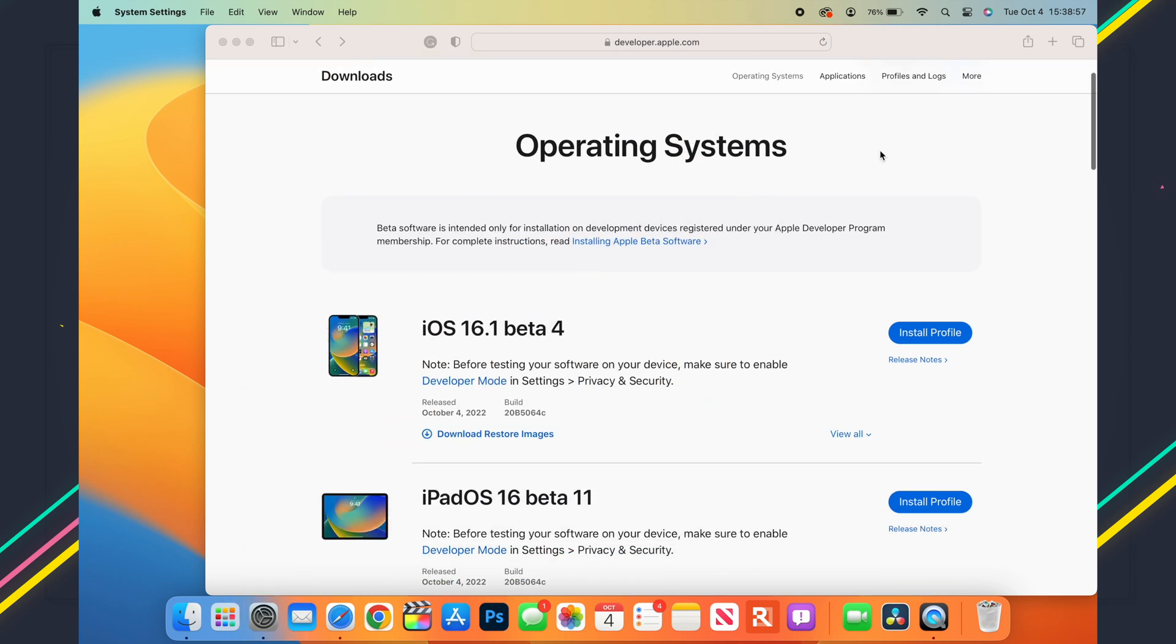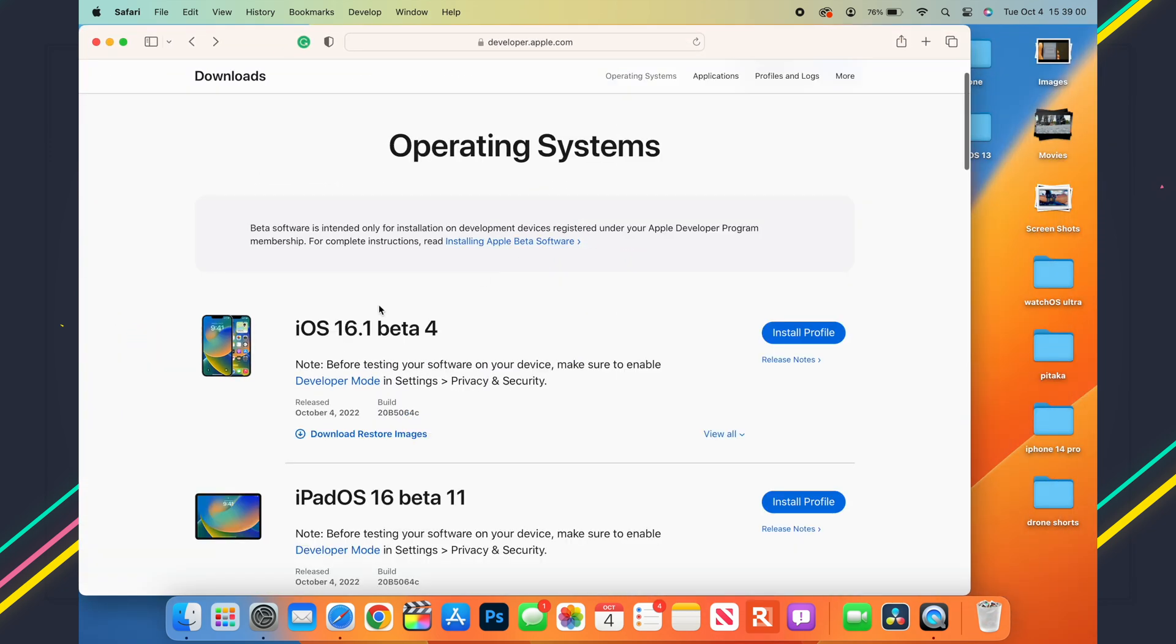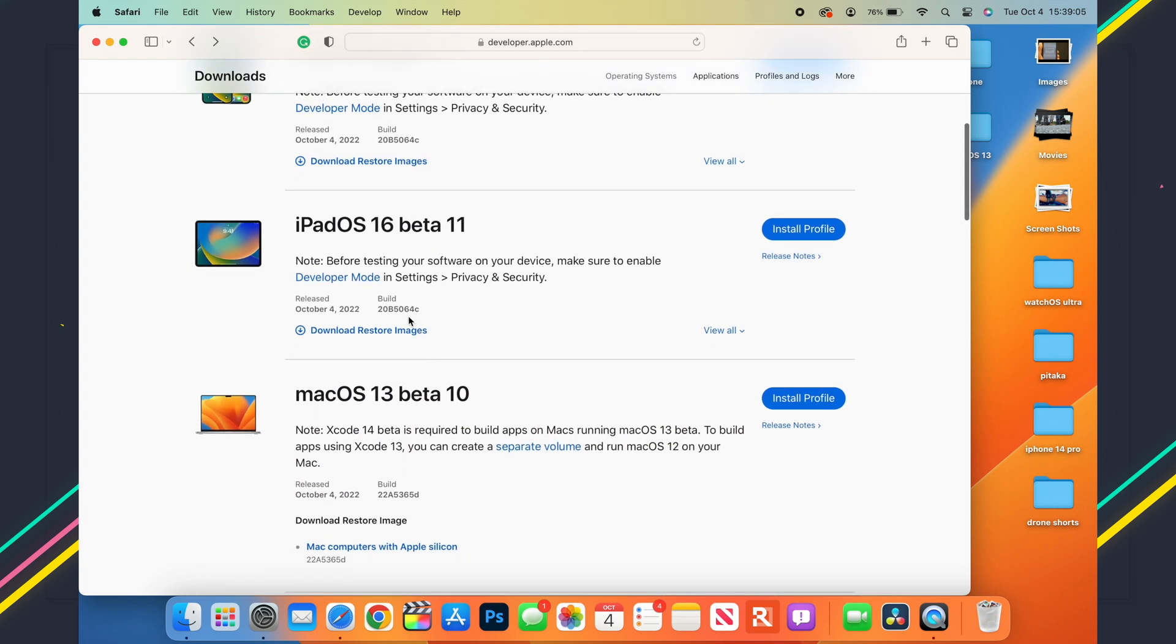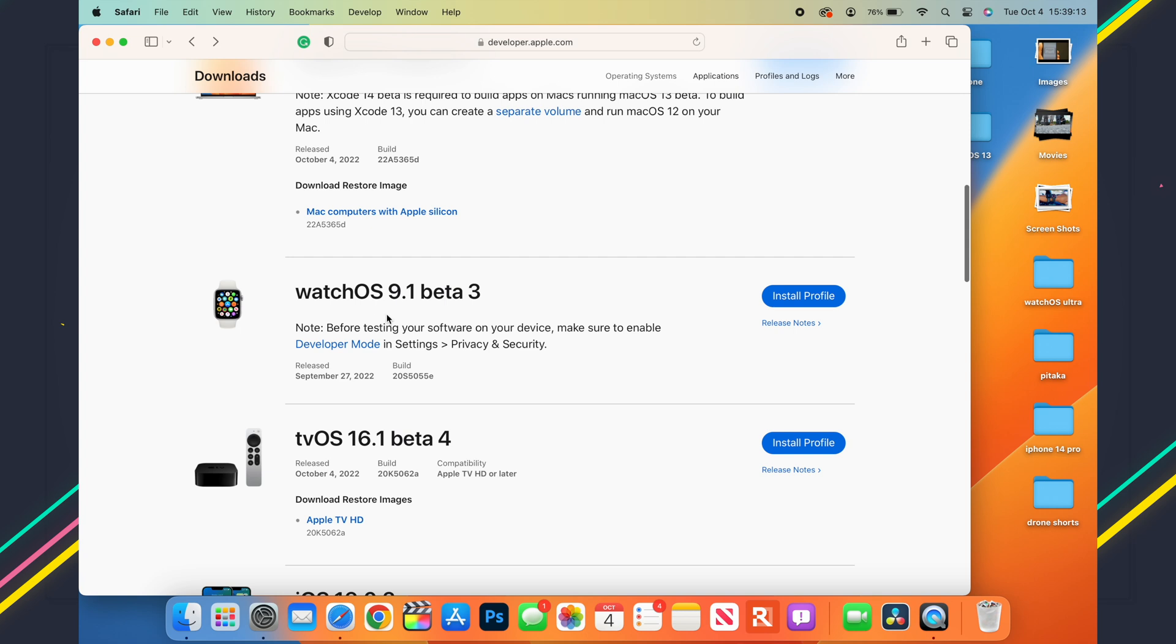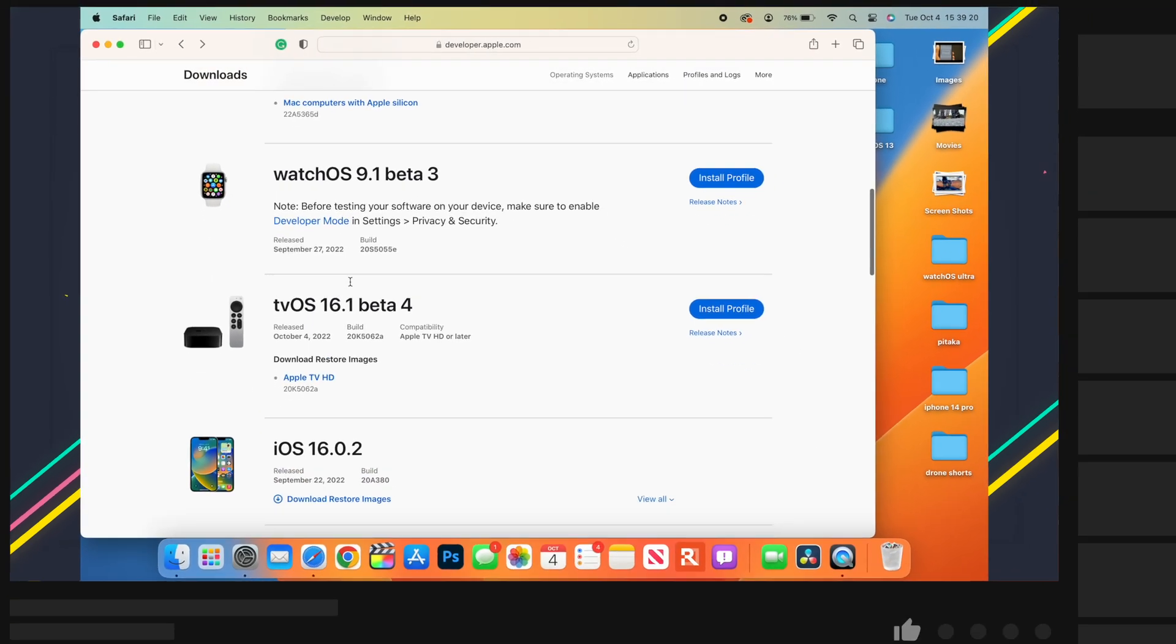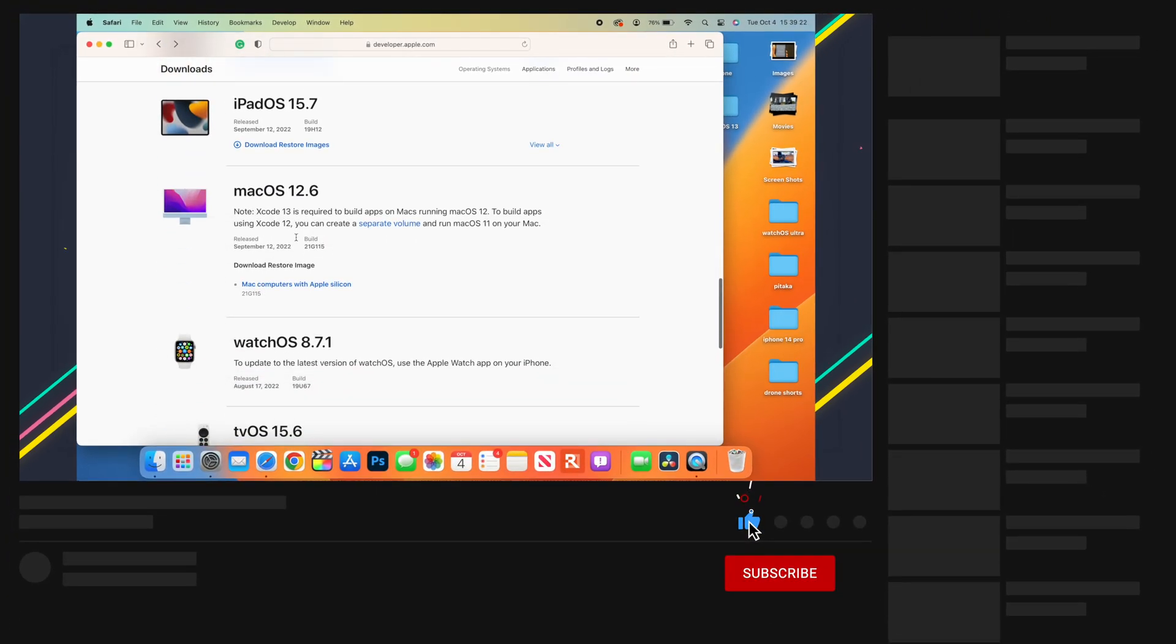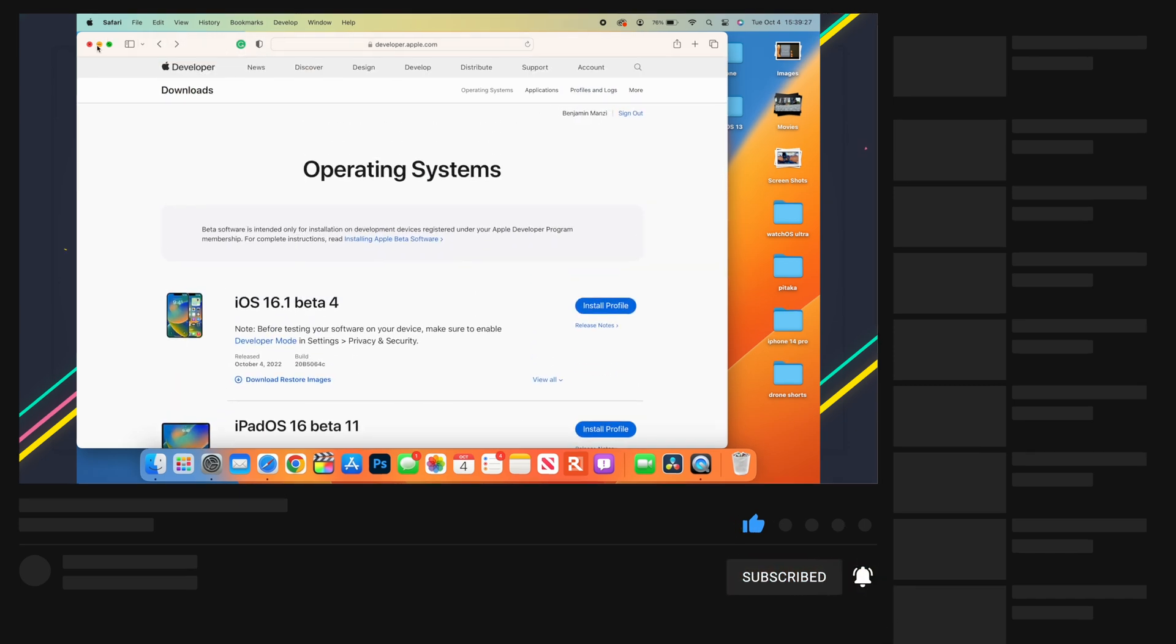This is not all that Apple released. As you can see in the background, today Apple released iOS 16.1 Beta 4, iPadOS 16 Beta 11, and macOS 13 Beta 10. There is no watchOS 9.1 Beta 3, but that update is possibly coming soon. Most of these updates I'll be covering on the channel.